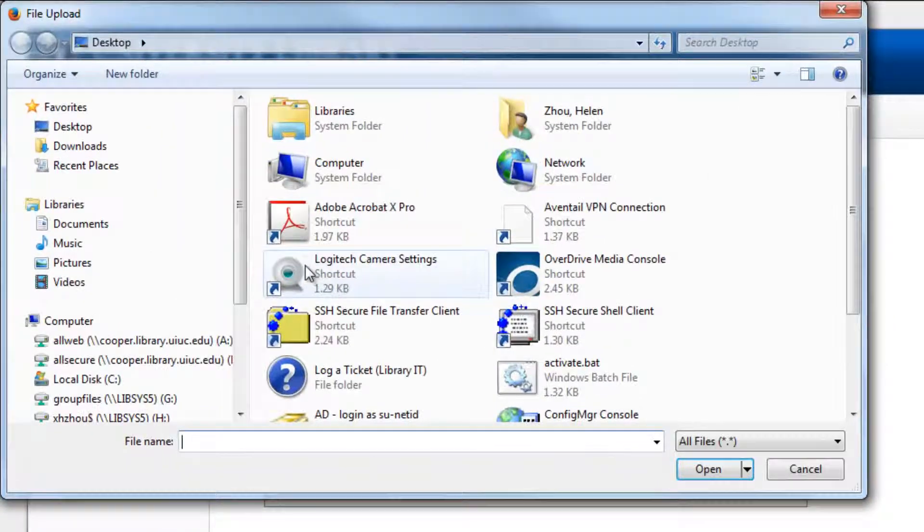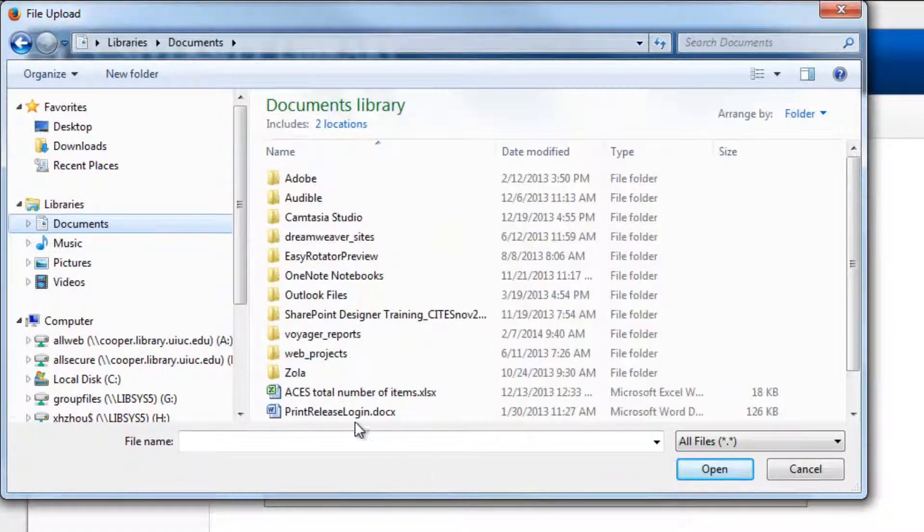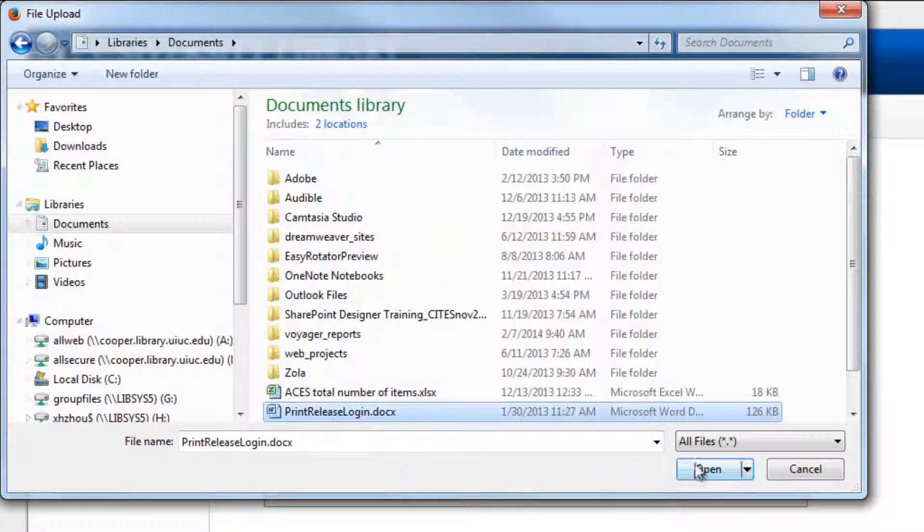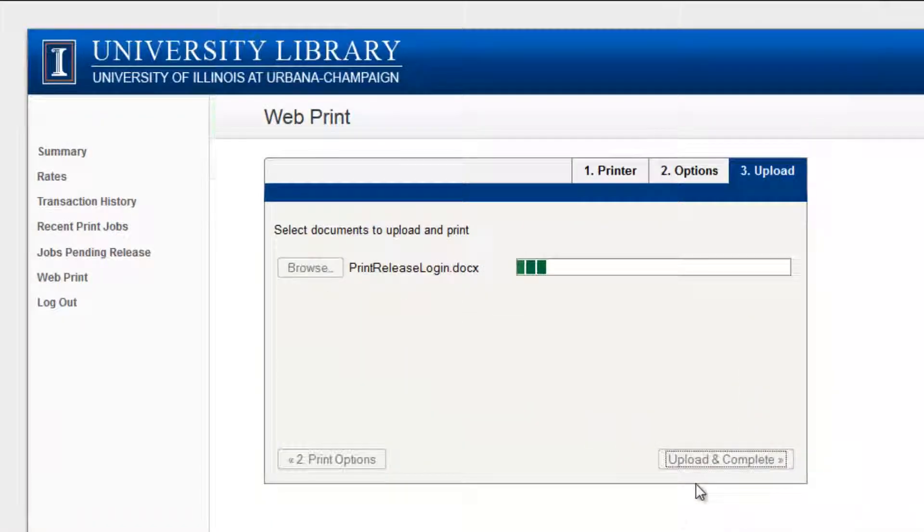Click Choose File. A window will appear. Locate the file you want to print, then click Upload and Complete.